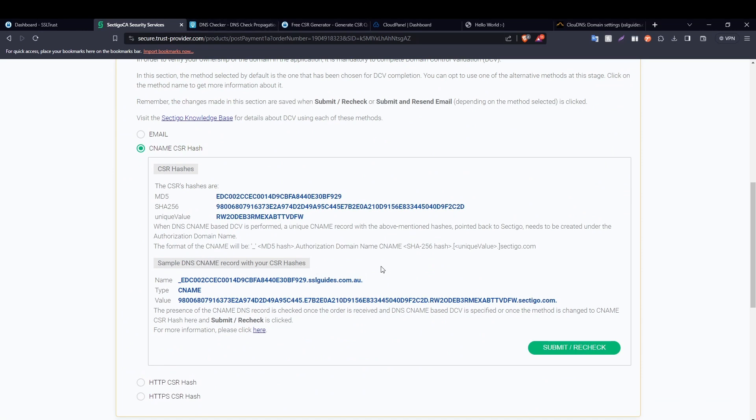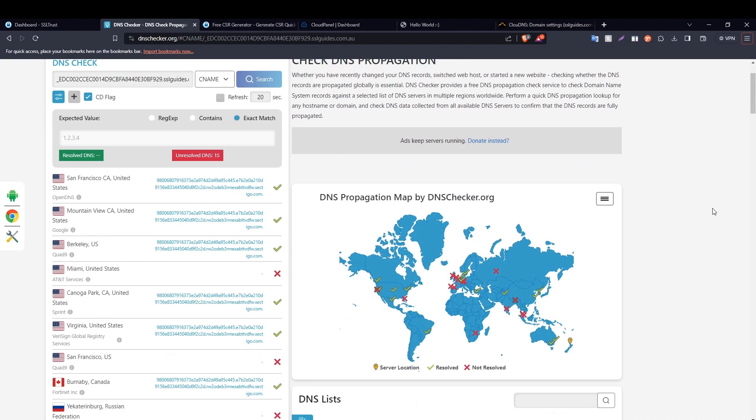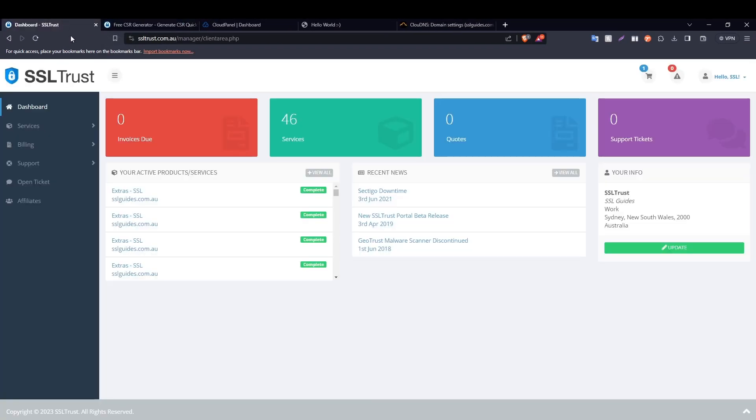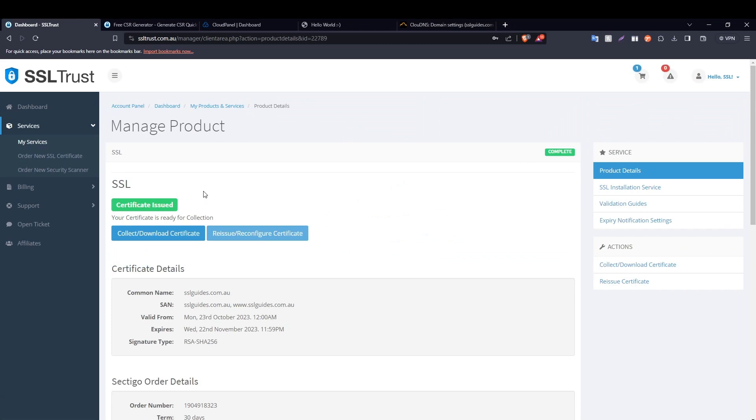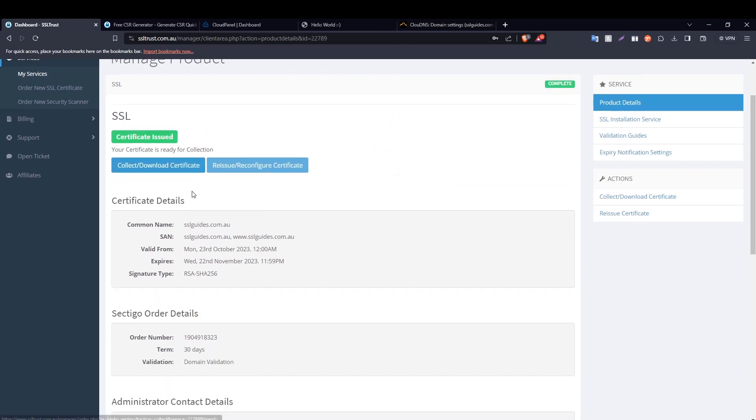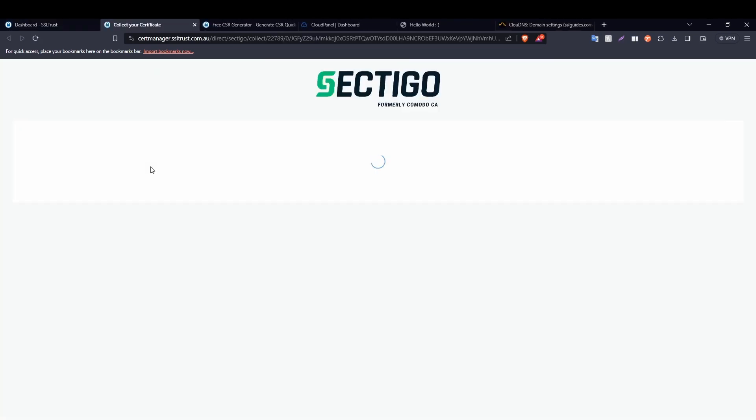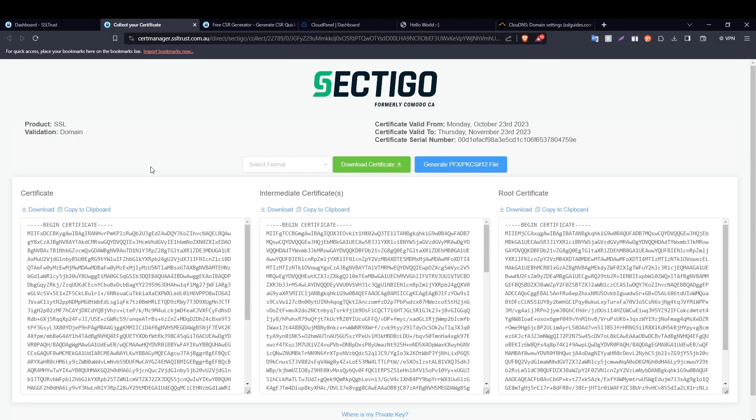It has been a few minutes and our DNS record has propagated in quite enough places, so our certificate has been issued. So let's close this up and head back to the SSLtrust dashboard, and then click on your product. Once you do that, as you can see our certificate has been issued. Click on the collect or download certificate button to view your certificate, or alternatively you can reissue or reconfigure your certificate if you've misplaced your private key or CSR. So click on the collect or download certificate button, and then you can view your main certificate, your intermediate certificate, and your root certificate here.